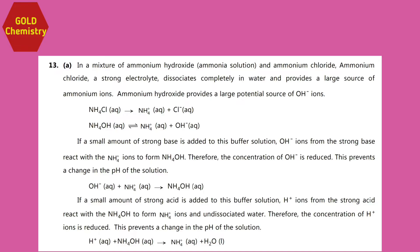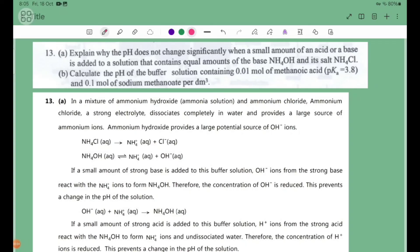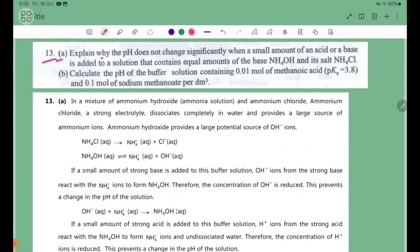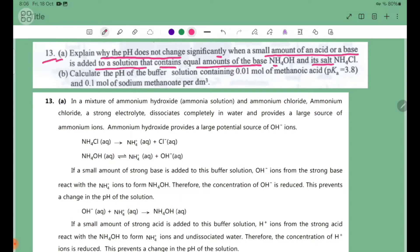My name is [name]. Grade 12 chemistry, chapter 5, exercise number 30. Explain why the pH does not change significantly when a small amount of an acid or a base is added to a solution that contains equal amounts of the base NH4OH and salt NH4Cl.